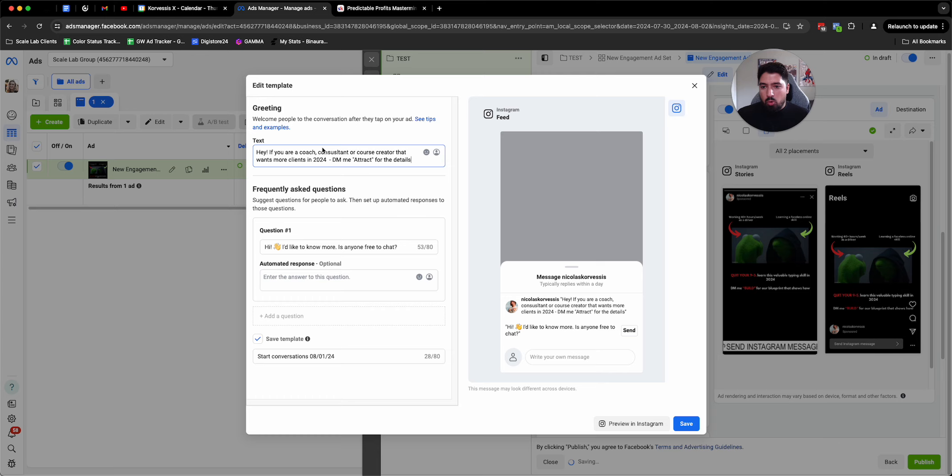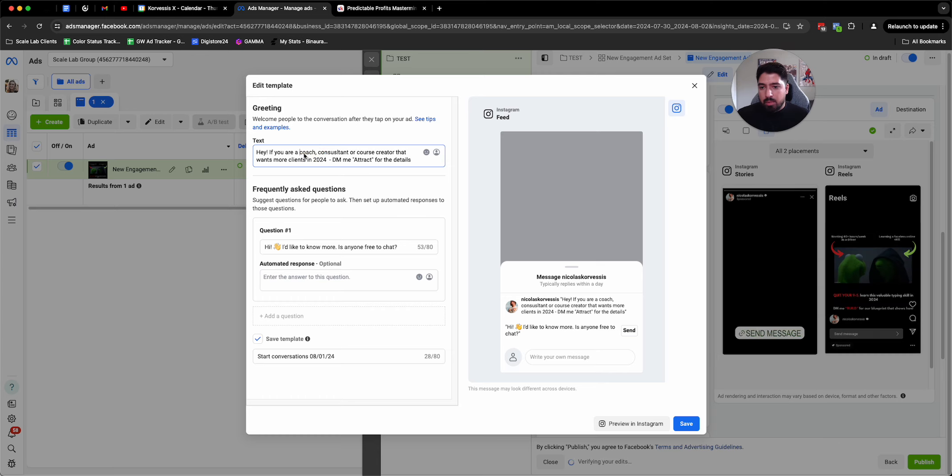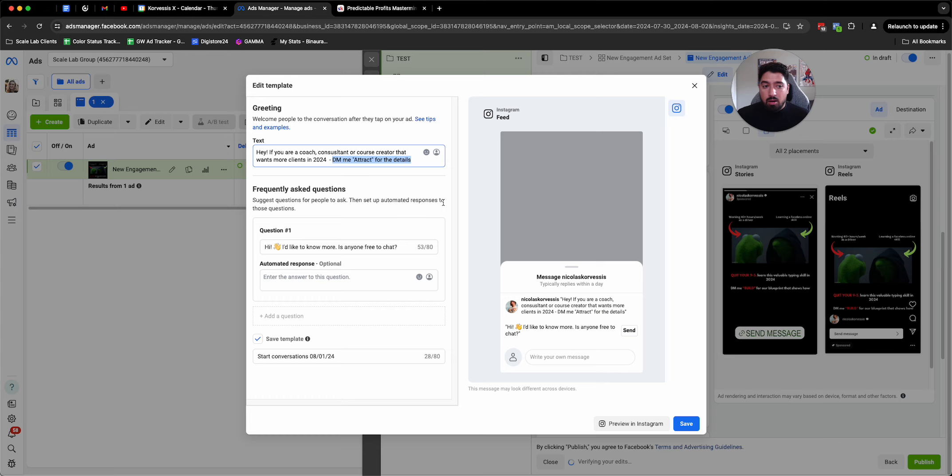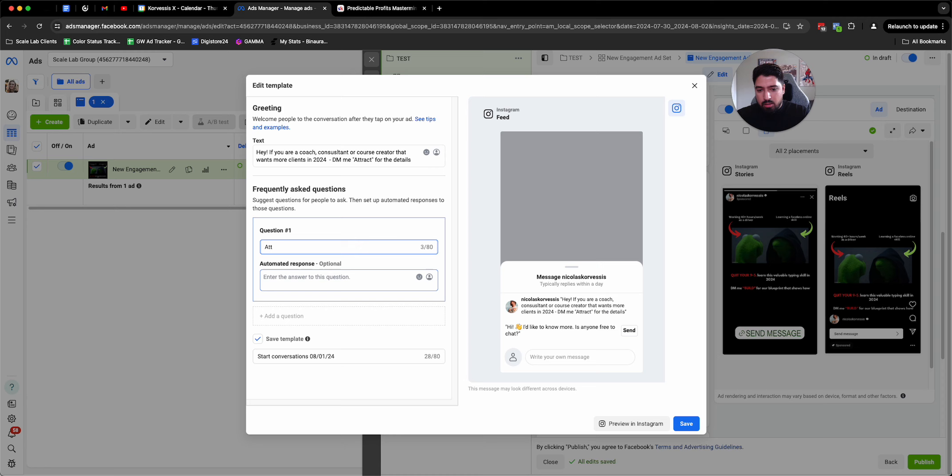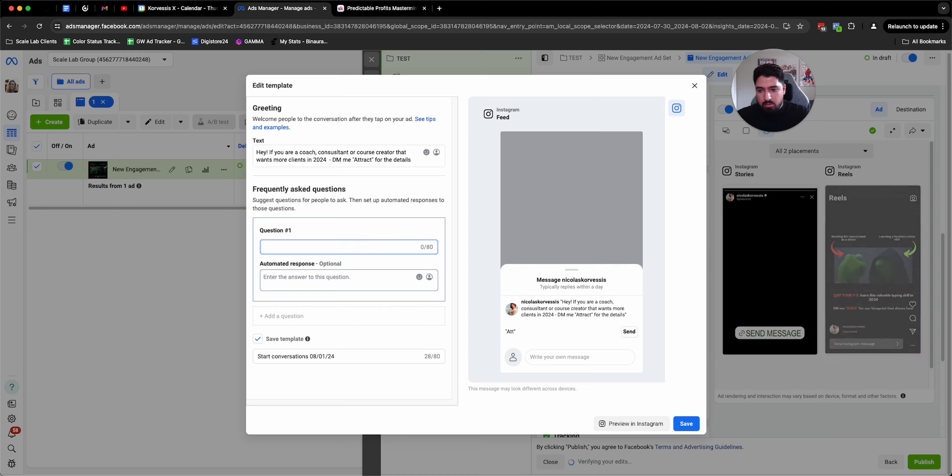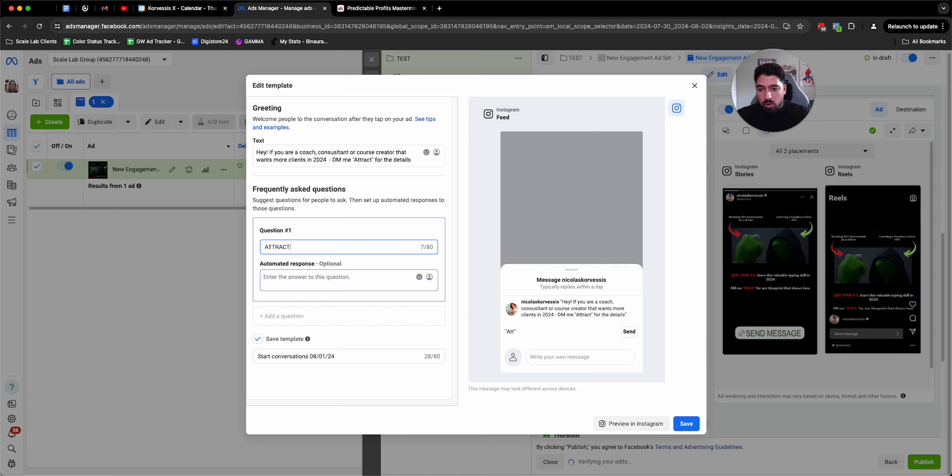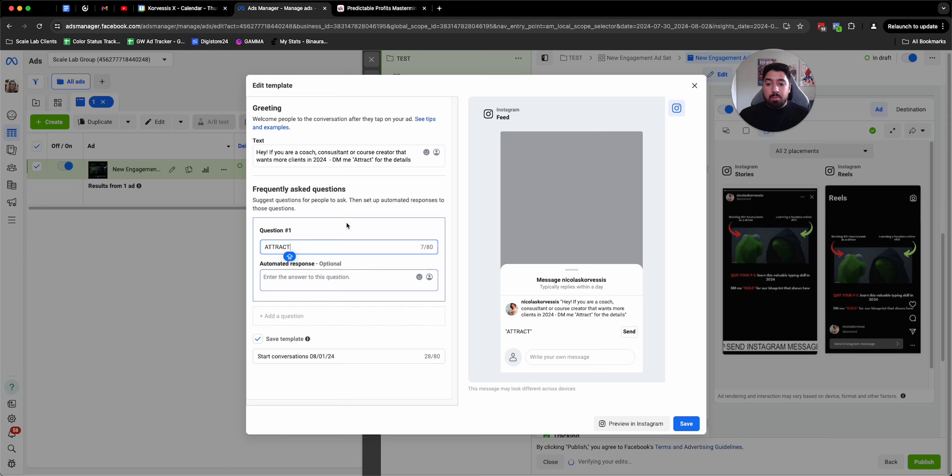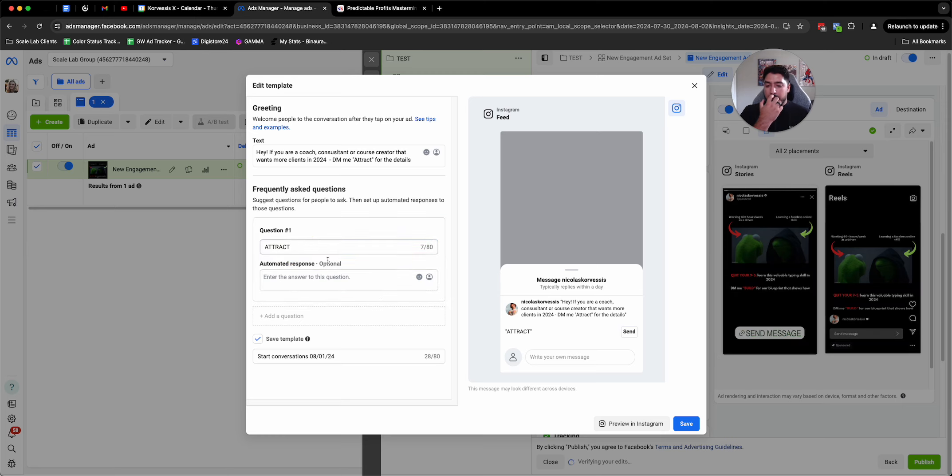Right? I'm qualifying people again by calling out the people I want to work with, and I'm giving them that call out again to make sure they DM me that word.